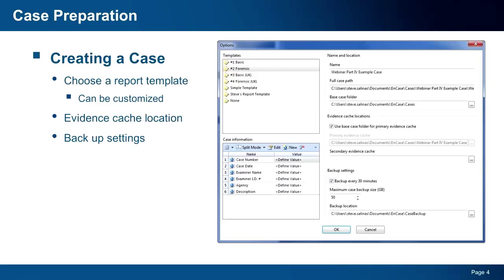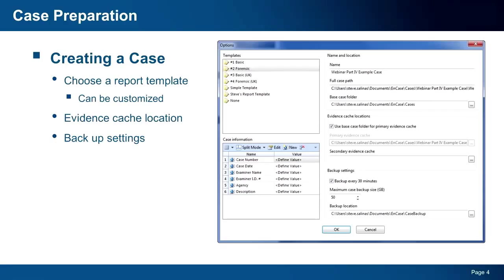Remember that you can always modify the bookmark folder structure and the case report as your investigation progresses, giving you the flexibility you need to report your findings for different audiences. If you do modify these items, remember that you will want to save the template. You could opt to replace the existing template or save it as a brand new template. When it comes to case backup settings, you need to determine a location that is secure and easily accessible, so in the event you need to restore a case, you can do so quickly.